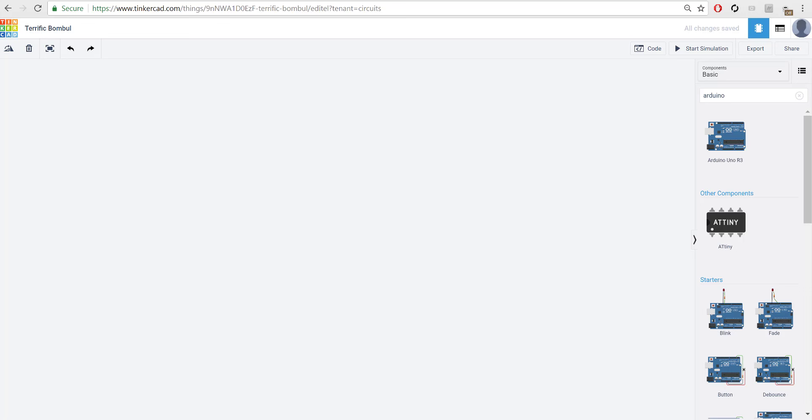Hey everyone, welcome back to the third video in the Arduino series. In this video we're going to be adding in a servo with our Arduino Uno. So to get started, head over to tinkercad.com/circuits and go ahead and begin a new circuit.